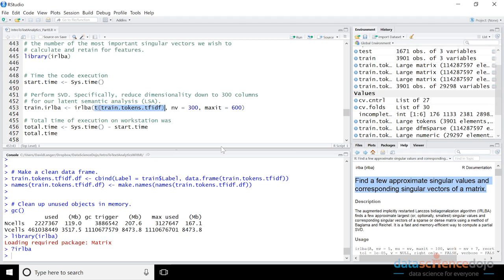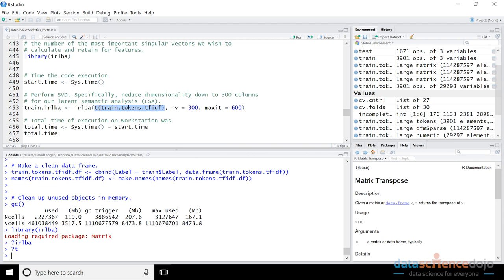Our current representation is a document term matrix where documents are the rows and terms are the columns. But when you do latent semantic analysis with SVD, it actually assumes the transpose, where the rows are the terms and the columns are the documents. So the T function — matrix transpose — essentially takes this matrix and makes what are currently the columns the rows, and what are currently the rows the columns. That flips our matrix from a document term matrix to a term document matrix, which is what all the mathematics expects.